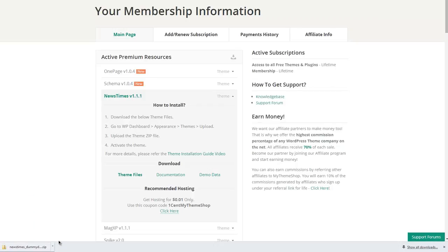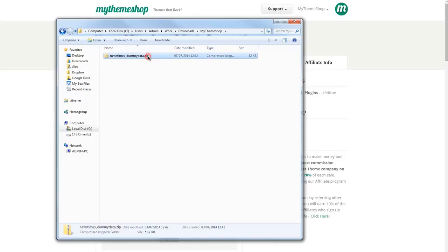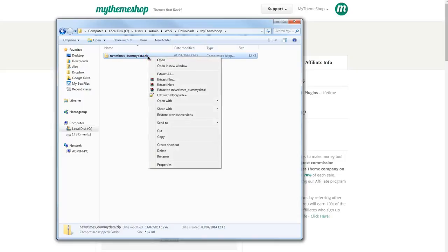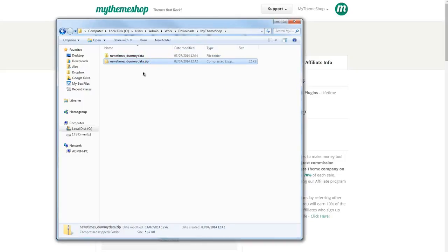If you wait for that to download, then you want to open up this file and unzip it. You can see I have the dummy data here in this folder. I'm going to unzip it.